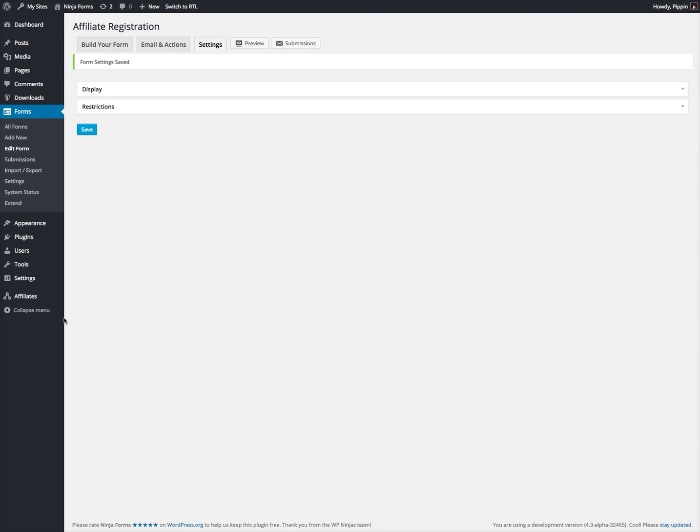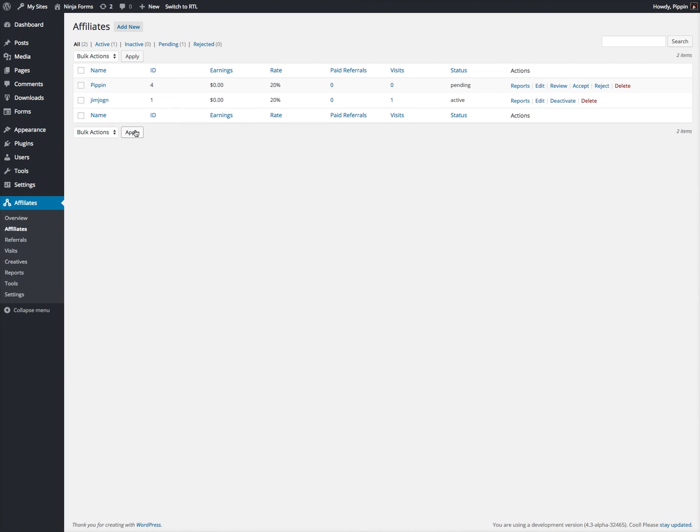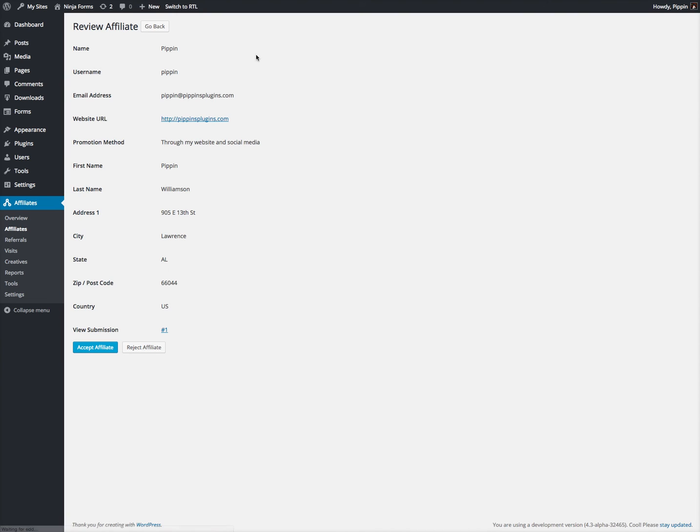So let's go to the admin, go to Affiliates, and there we are. There's me.